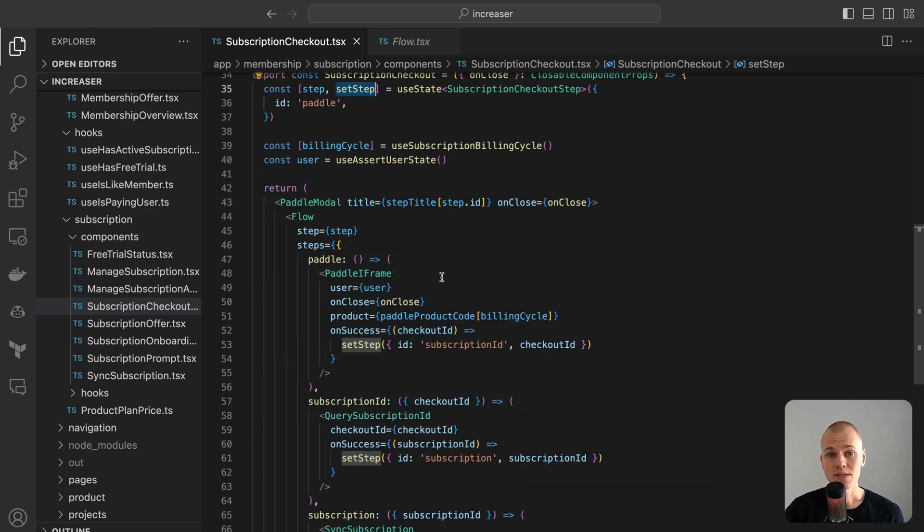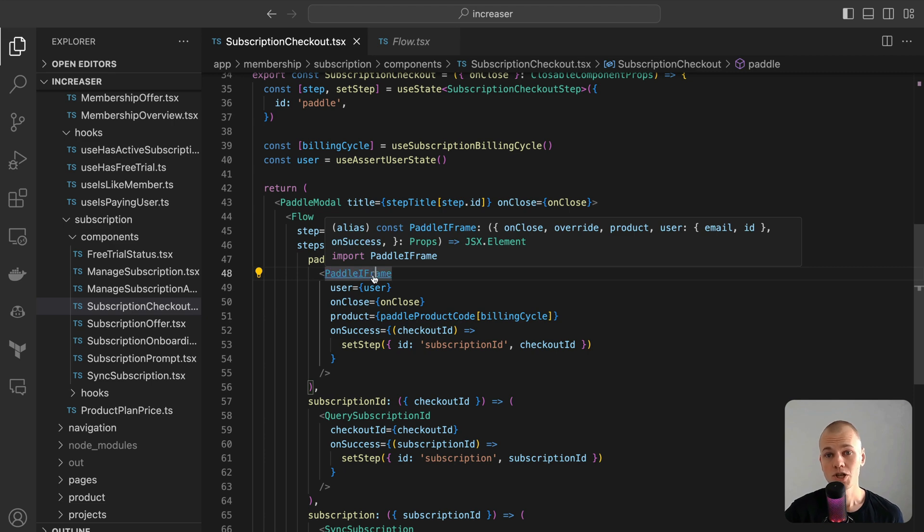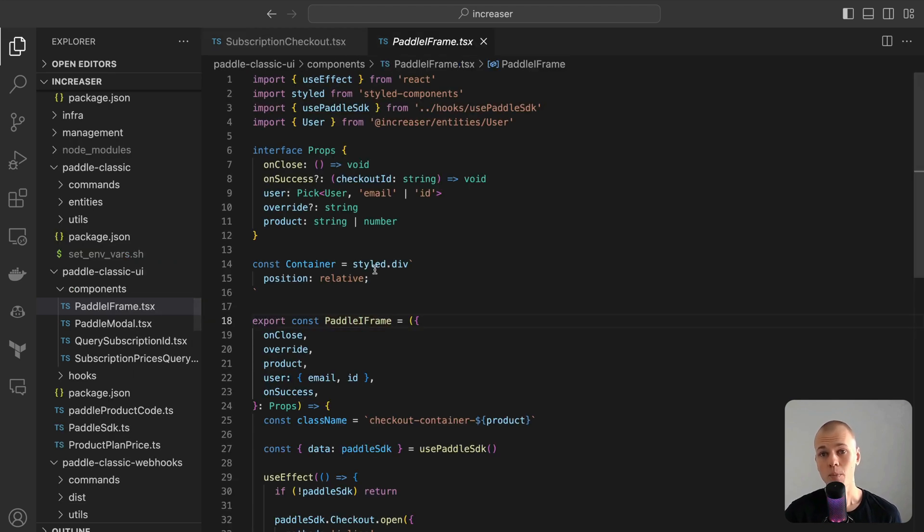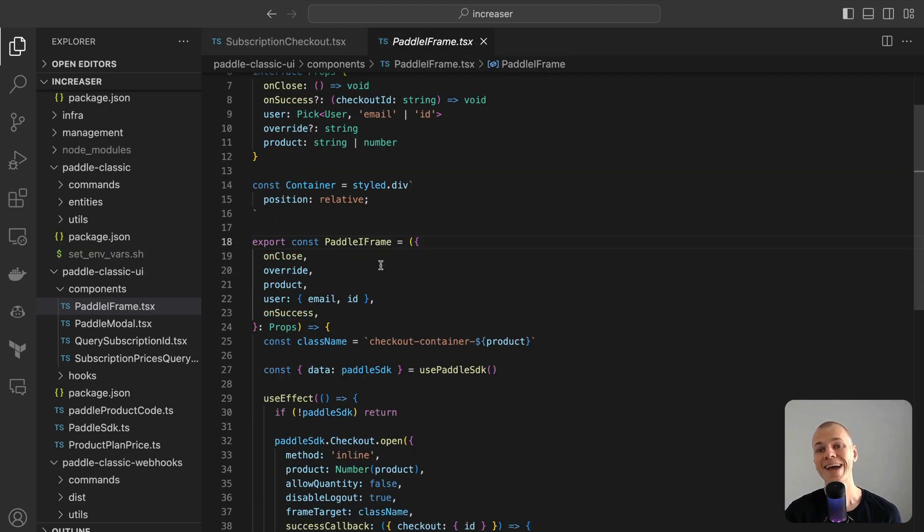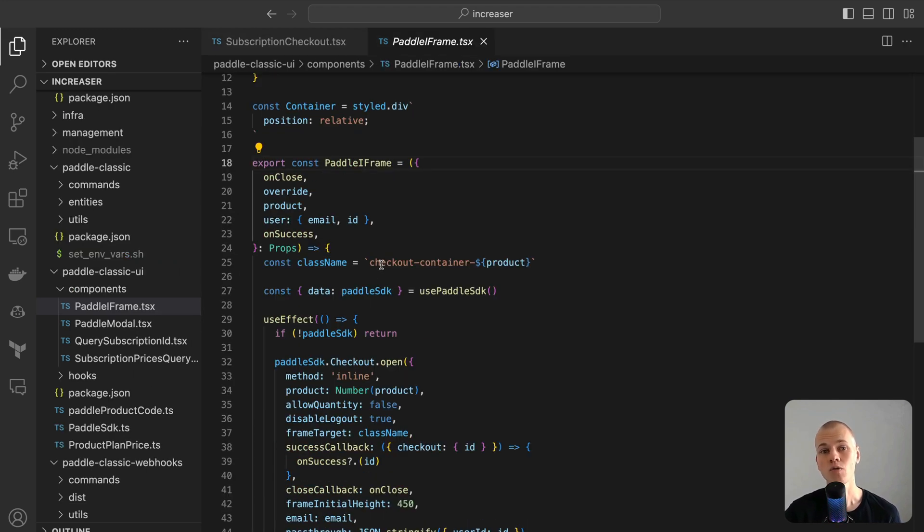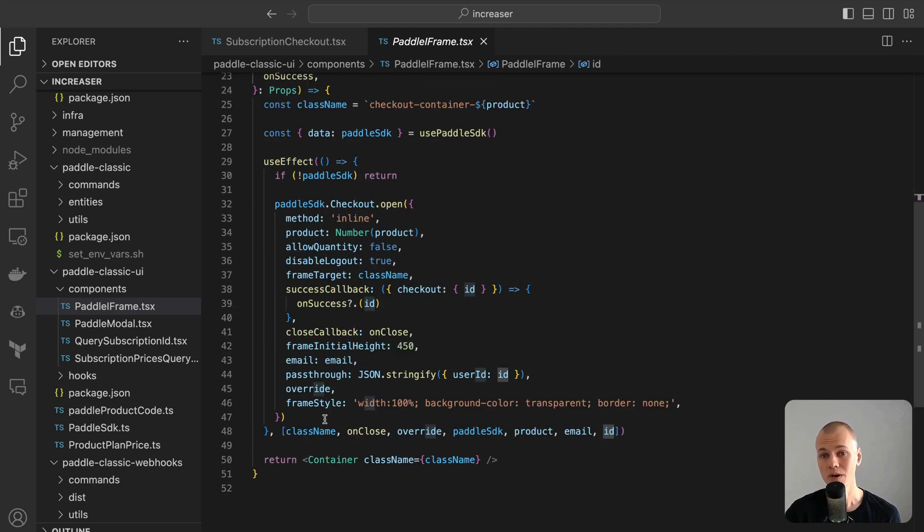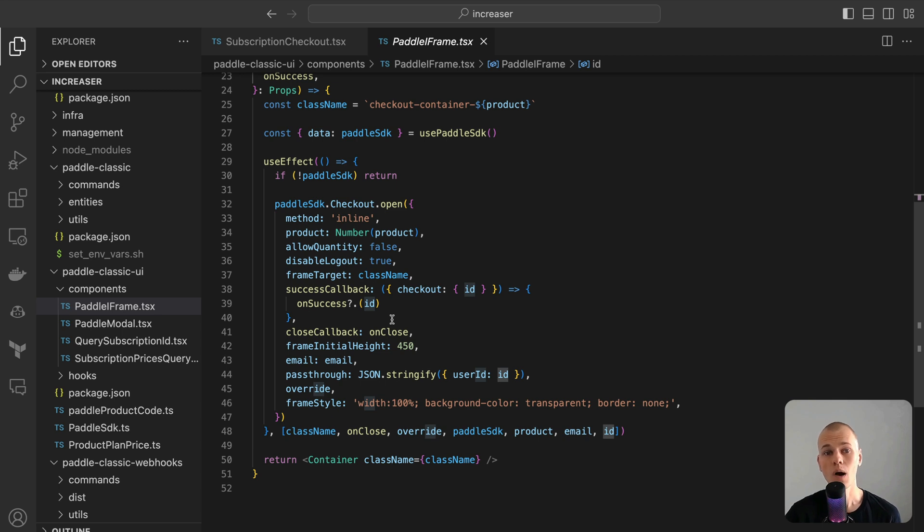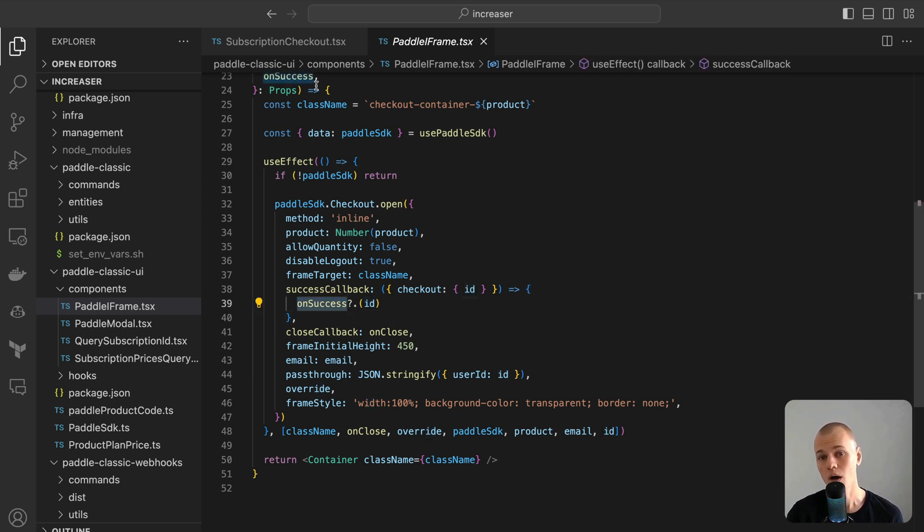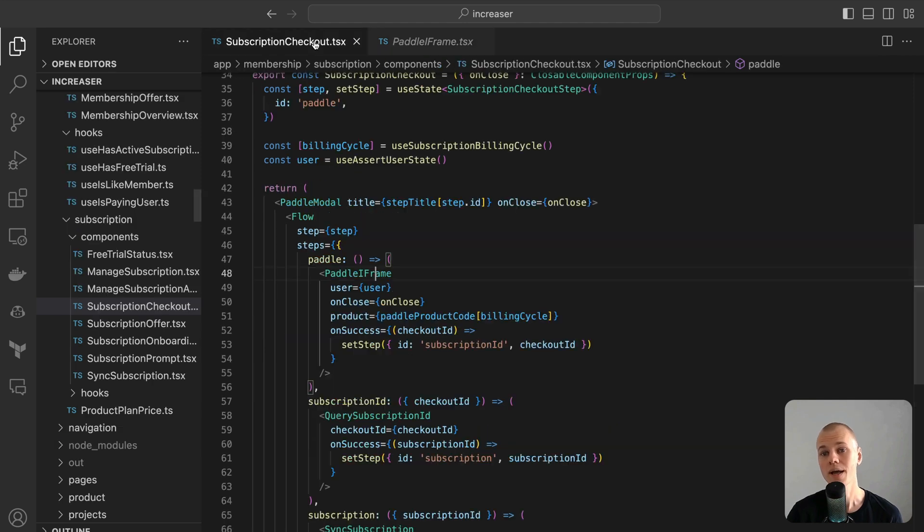The Paddle iframe component is crafted to offer a smooth checkout journey. By auto-filling an email and forwarding the user's ID to the Paddle system, the transition becomes both faster and more straightforward, elevating the user's experience. The on-success callback triggers once the checkout concludes, and the on-close callback gives users a way out, ensuring they maintain control and flexibility throughout the process.